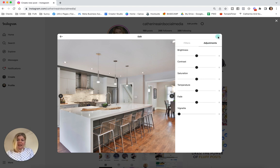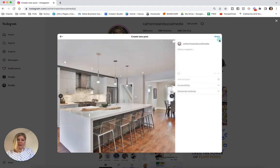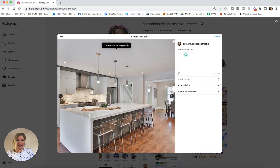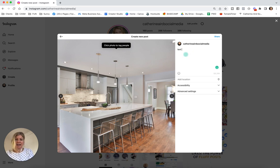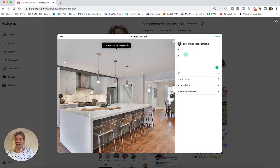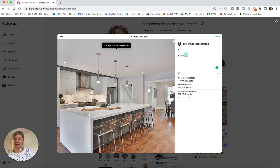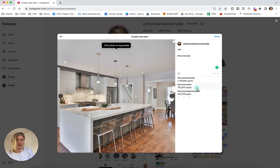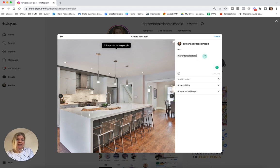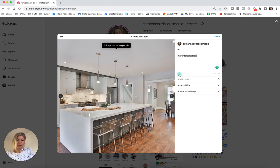Then you click next again, and it takes you to where you write a caption. You would have your text here. You can use the hashtag suggestions because it's going to come up exactly like on your phone. So if I want to put Toronto real and then see what comes up, I could put Toronto real estate. You can search for your hashtags or just copy them.